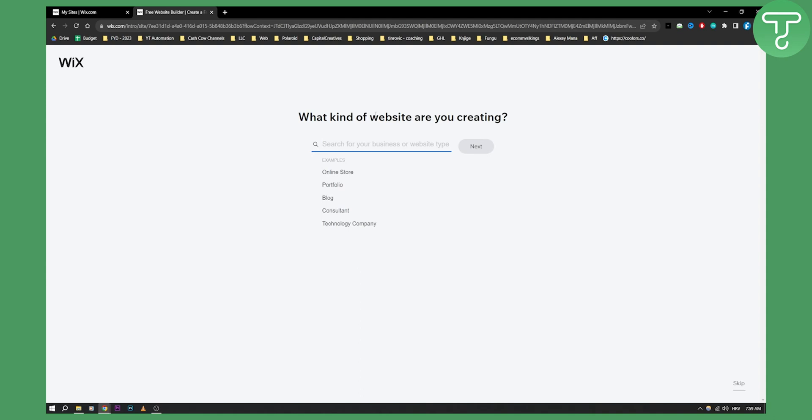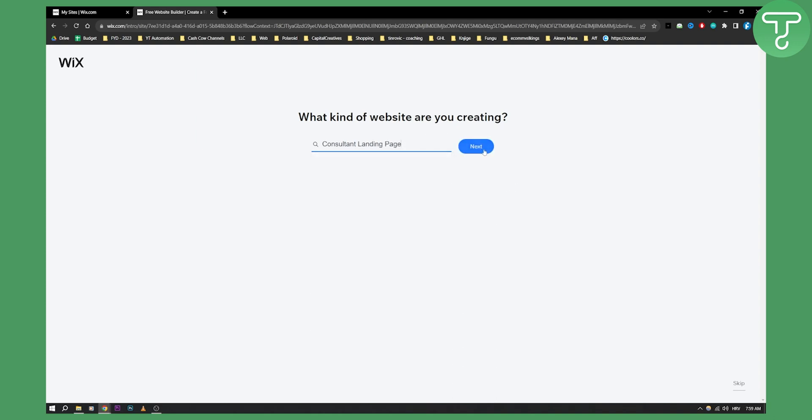Here as you can see what kind of website are you creating. So Wix ADI starts with what kind of website you're creating. So you need to go here and let's say we're creating a consultant landing page.